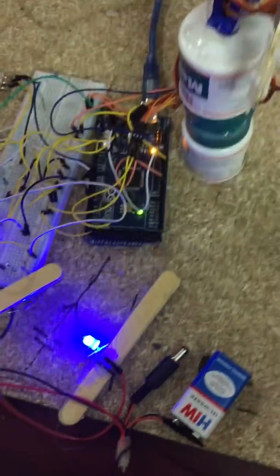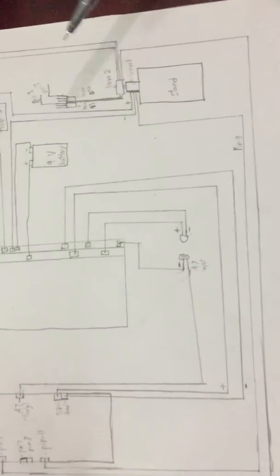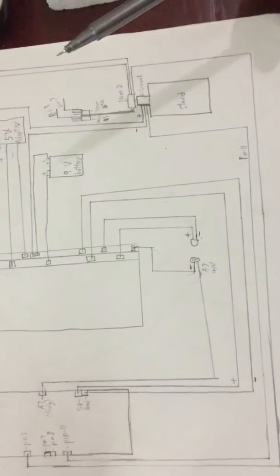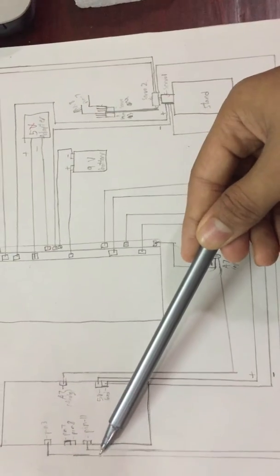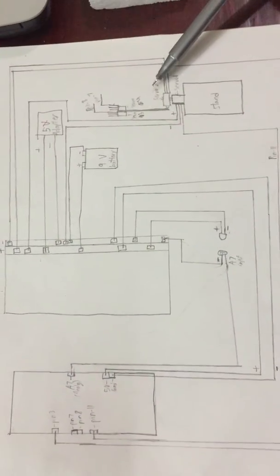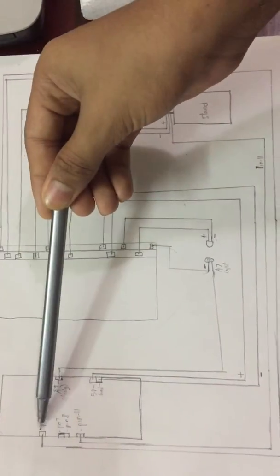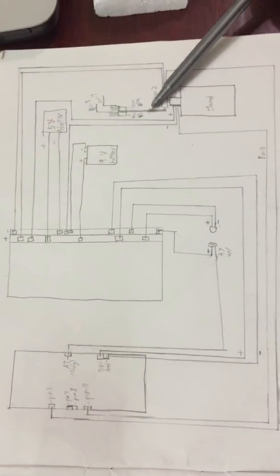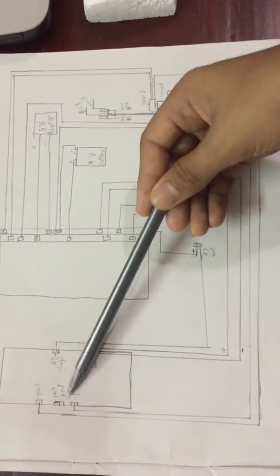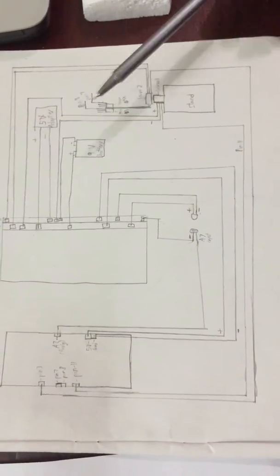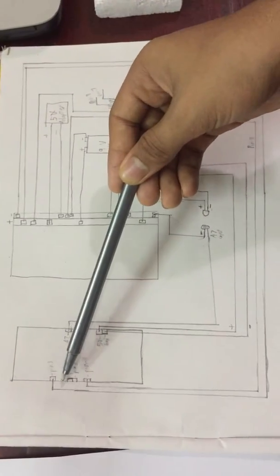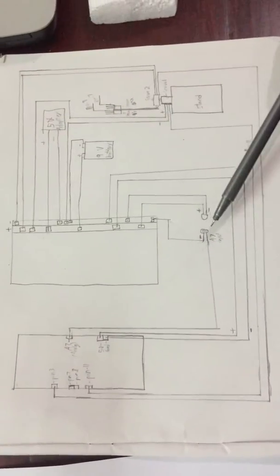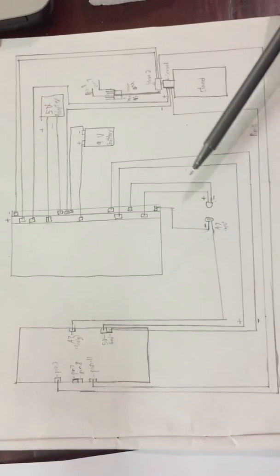Now I will show you the circuit diagram for this project. Servo 1 is connected to pin 11 on the Arduino. Servo 2 is connected to pin 3 on the Arduino. Servo 3 is connected to pin 8 on the Arduino, and servo 4 is connected to pin 7 on the Arduino.